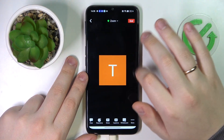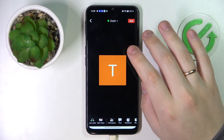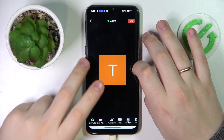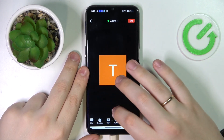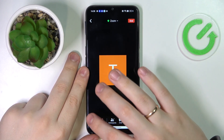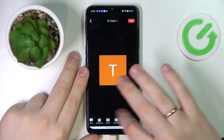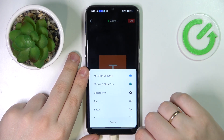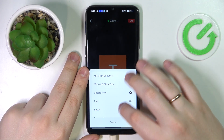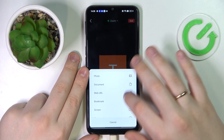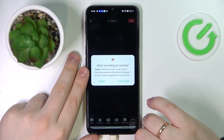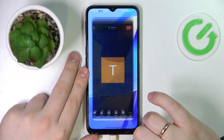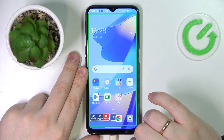Once this permission has been successfully granted or activated, go into the bottom toolbar, then tap on the Share icon. After that, go for Screen and choose the Start Now option.